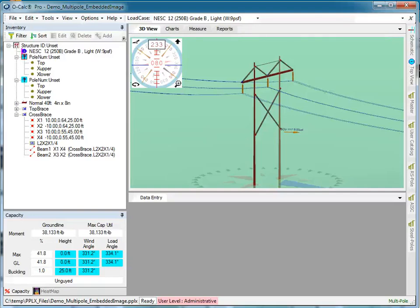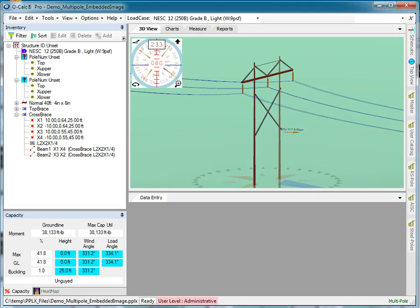In previous videos we already started down the rabbit hole of defining materials and diving more deeply into the underlying finite element analysis involved in performing the load calculations and load analysis that O-Calc Pro does. We'll continue that in this video.